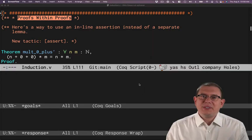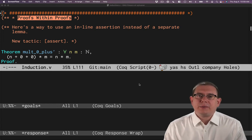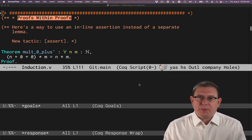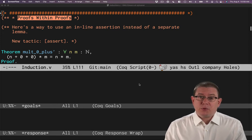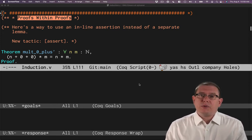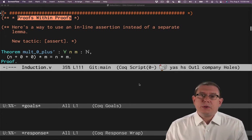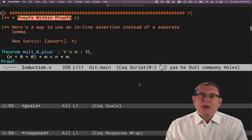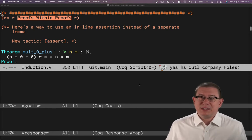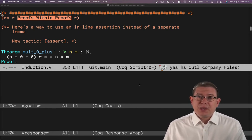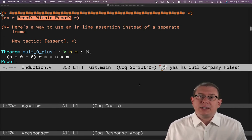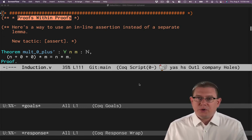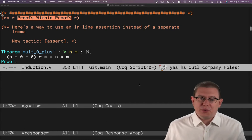In the previous video, we saw an example where it was helpful to factor out a helper lemma that we then proved by induction. In fact, there are going to be many times when in the middle of a proof, we realize we need some kind of result that we haven't proved already.